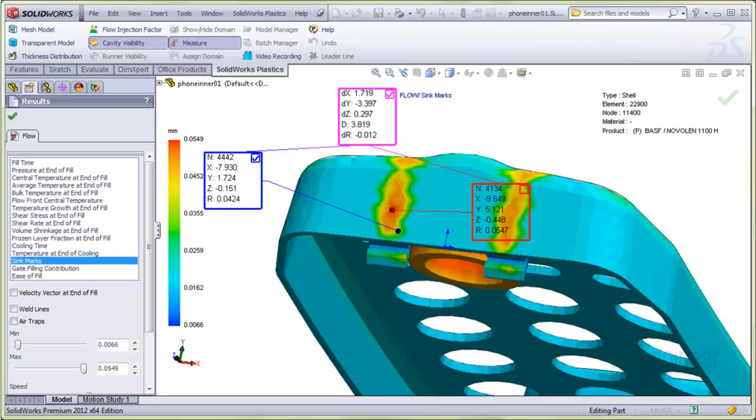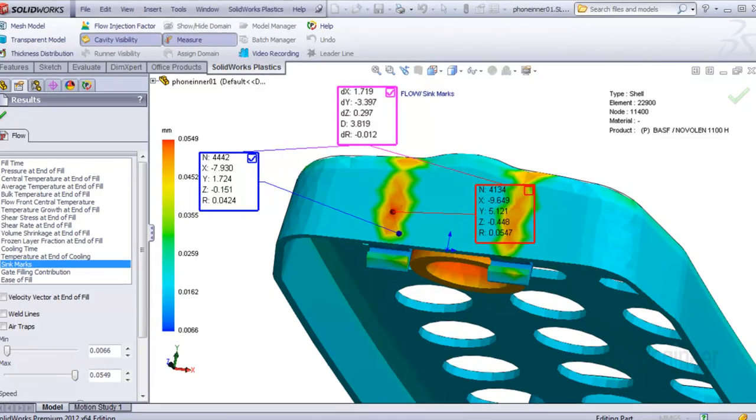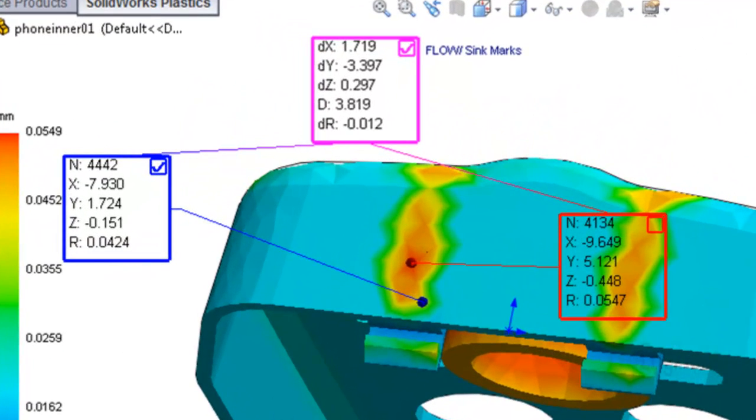Another use is to look at the sink mark values. You can probe points on the model and obtain the exact depth of sink as shown in this image. The red node shows a sink depth result value of 0.0547 millimeter, and the blue one shows a depth value of 0.0424 millimeter. The magenta output box shows the difference between the two is 0.012 millimeters.